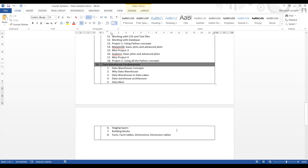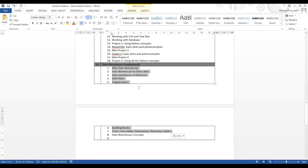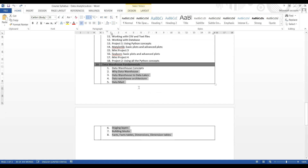For data warehousing we'll talk about what data warehousing is, what data lakes are, what data mart is, different stages, different building blocks - facts, fact tables, dimensions. My target is the next 10 days to wrap up. If something is pending we'll go beyond.